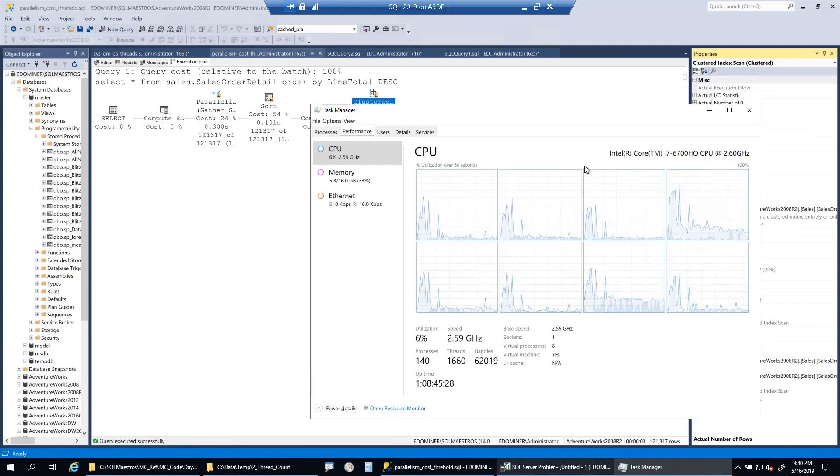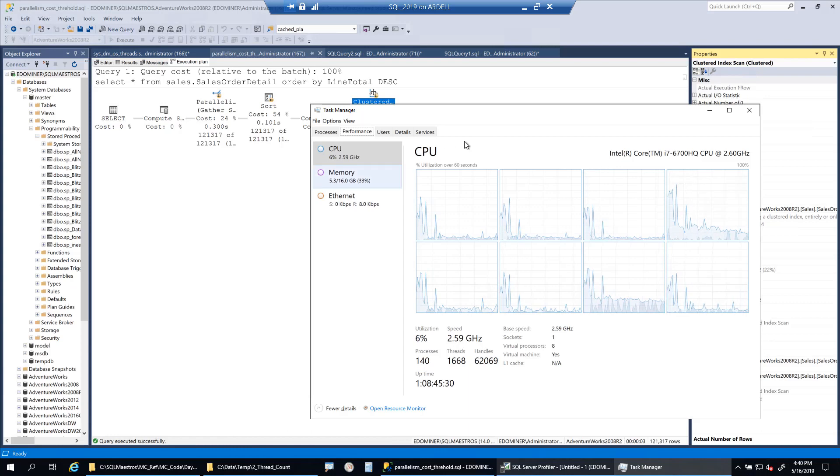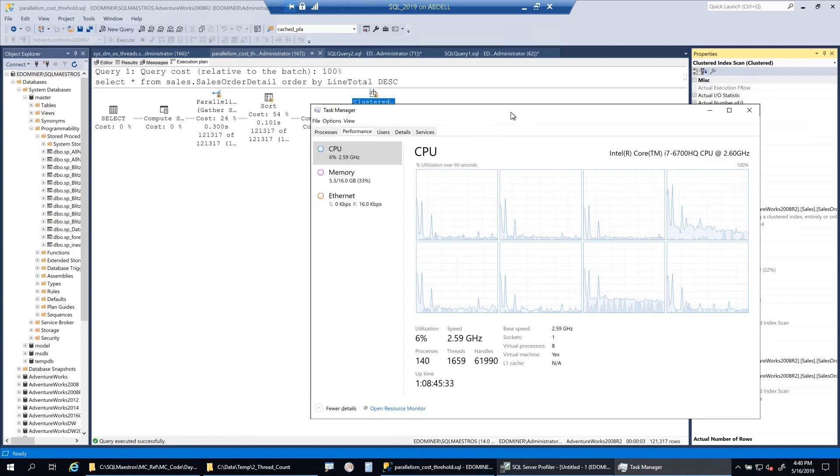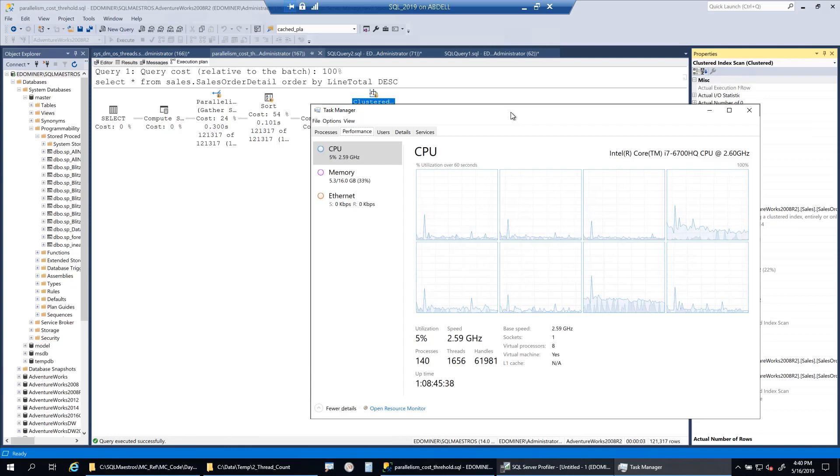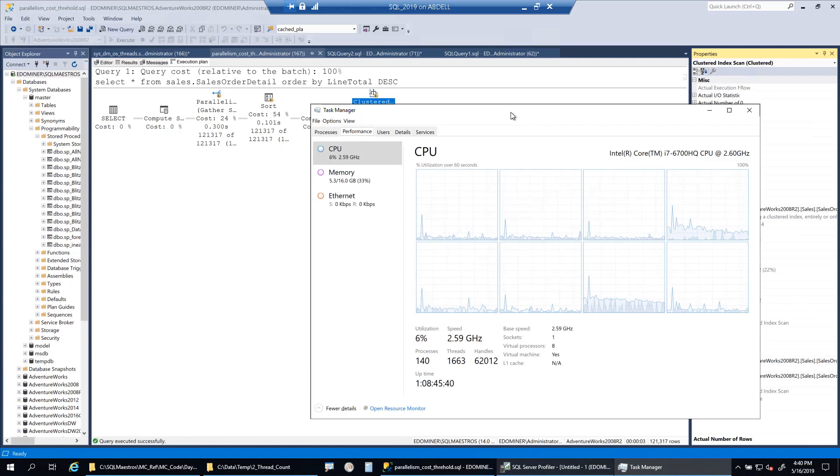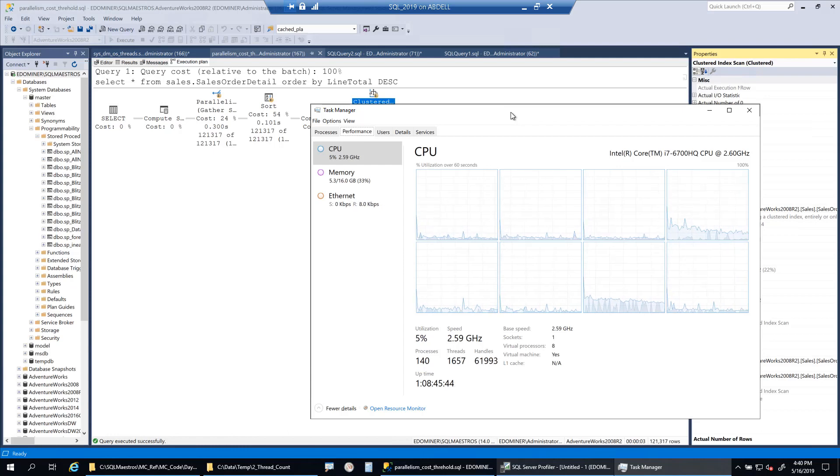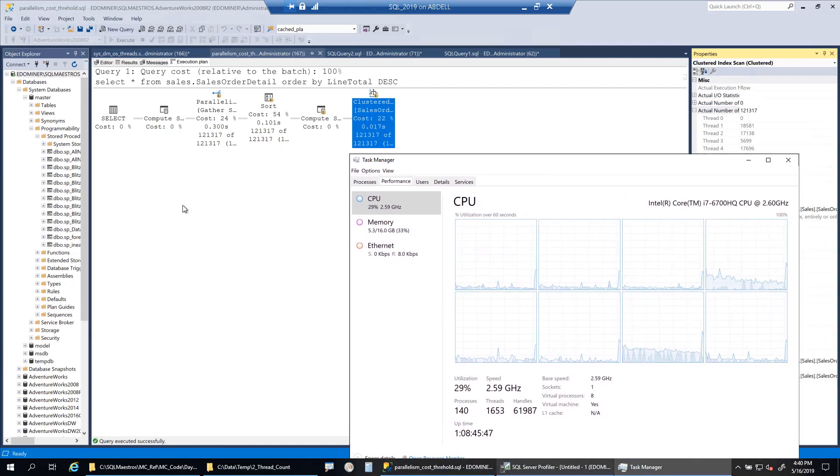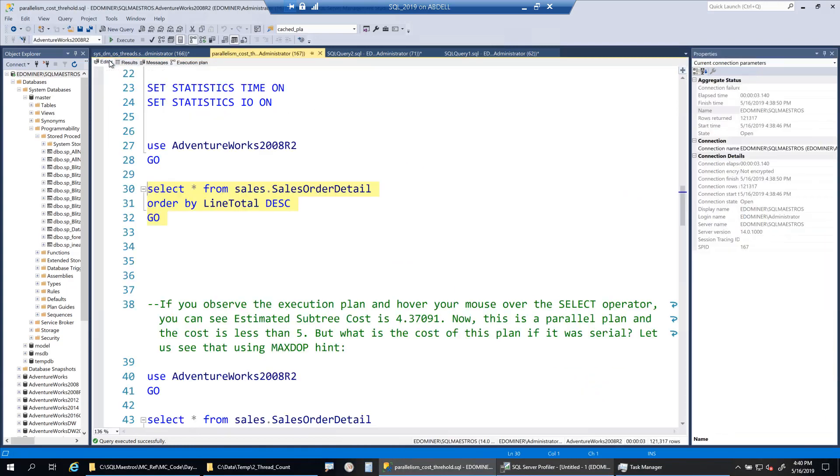So yeah, let's try to get some answers to those questions. But mind you, the point still is that because it's a continuation to my part one demo and the crux is to avoid that excessive parallelism to reduce the CXPACKET wait time. So that still remains the key thing, key point that I want to make.